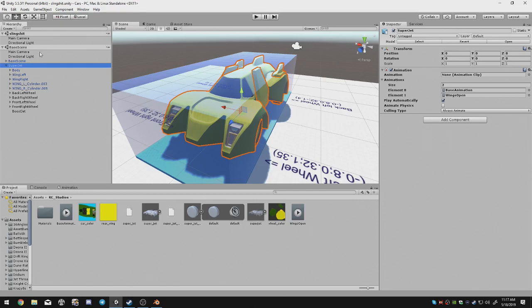However, no matter how many you add, you will need the base animation element right there in the first slot.